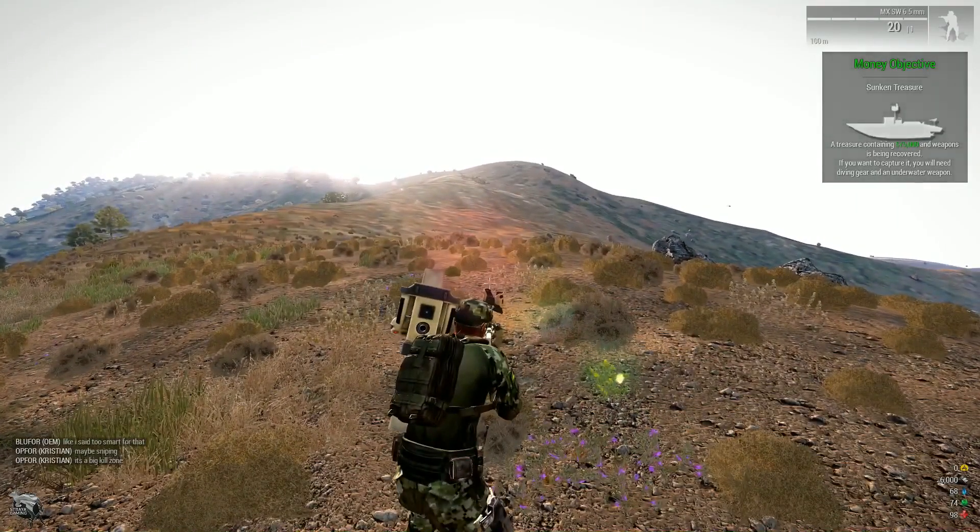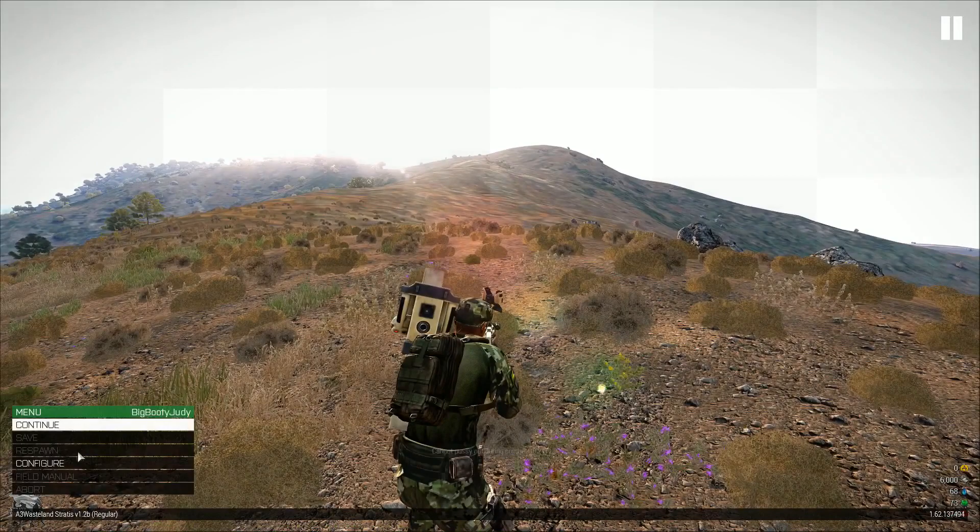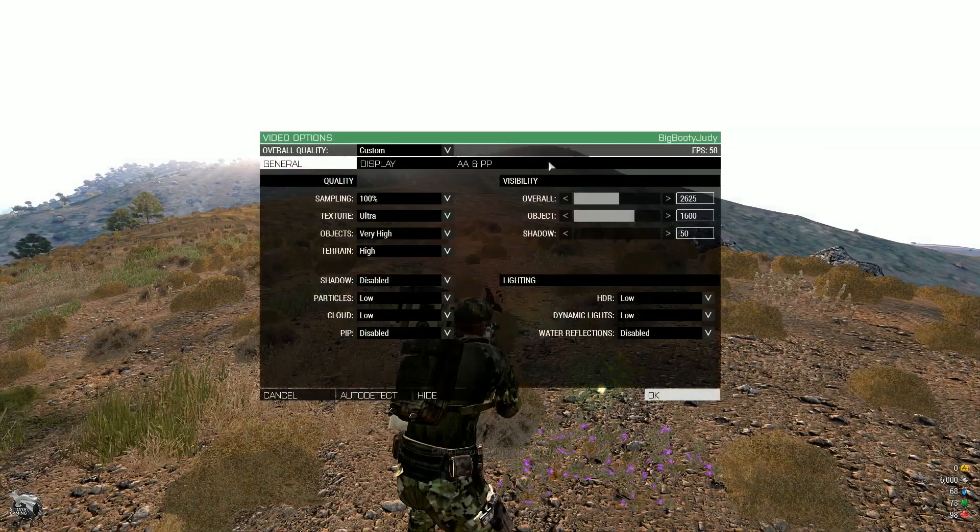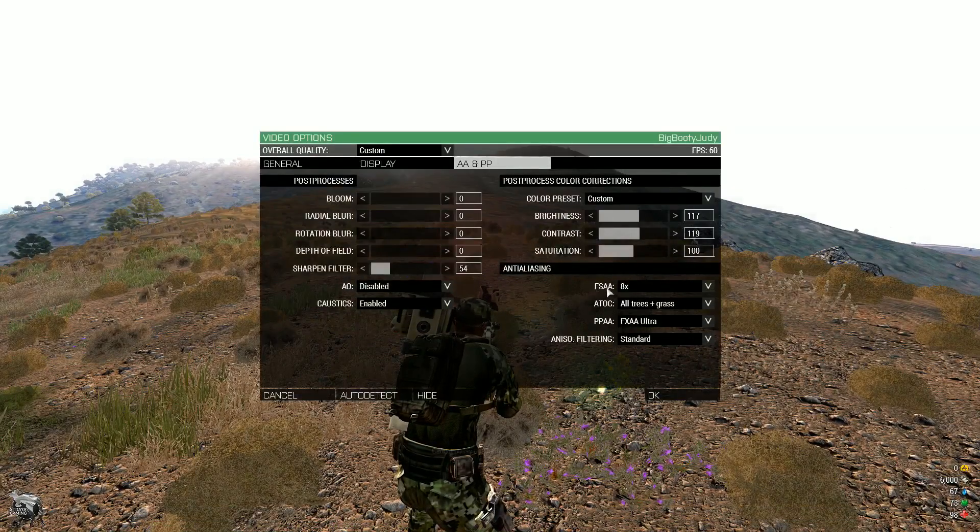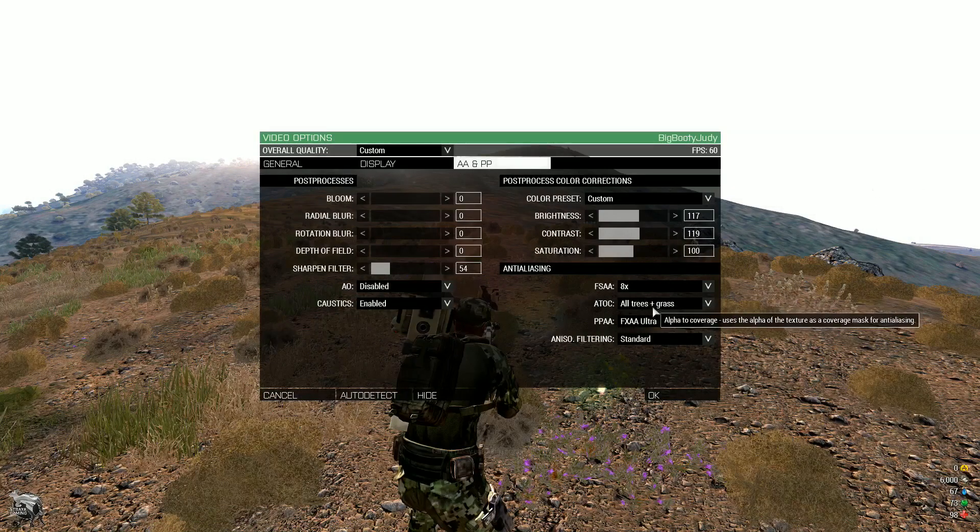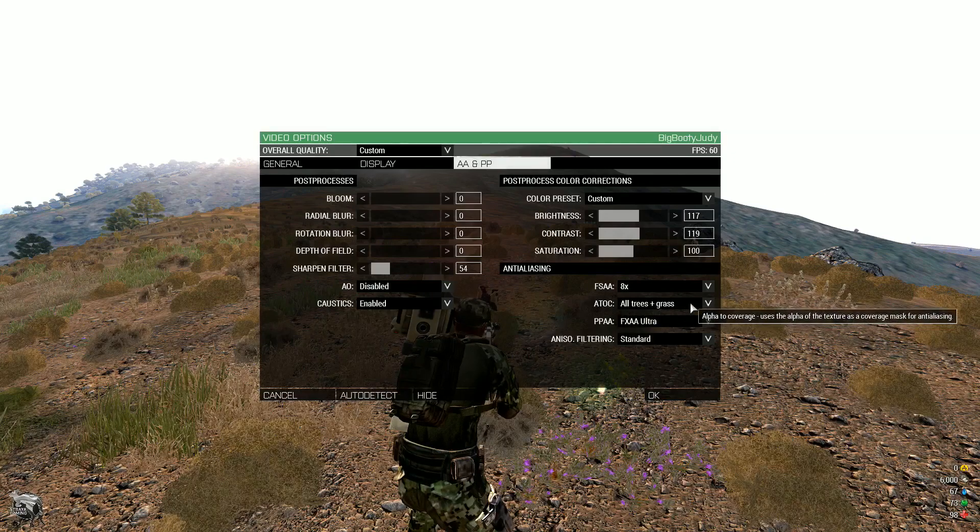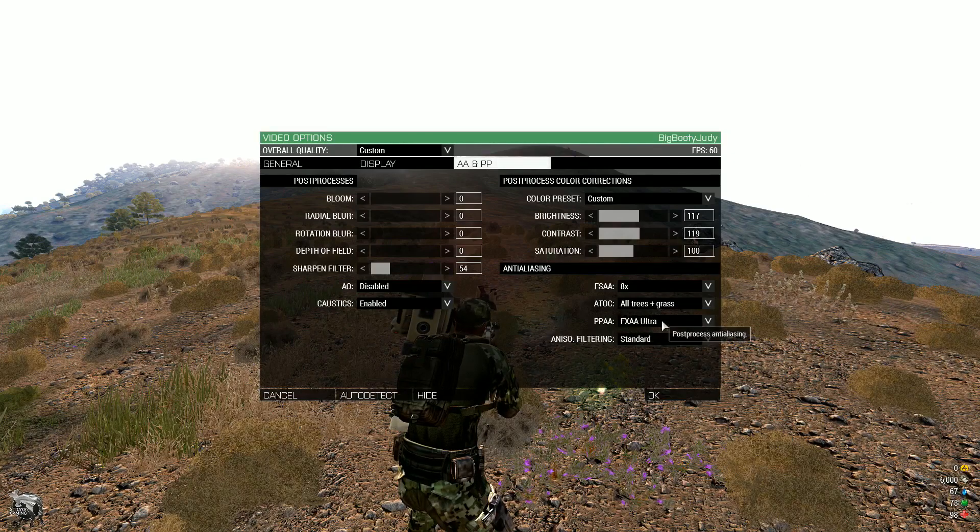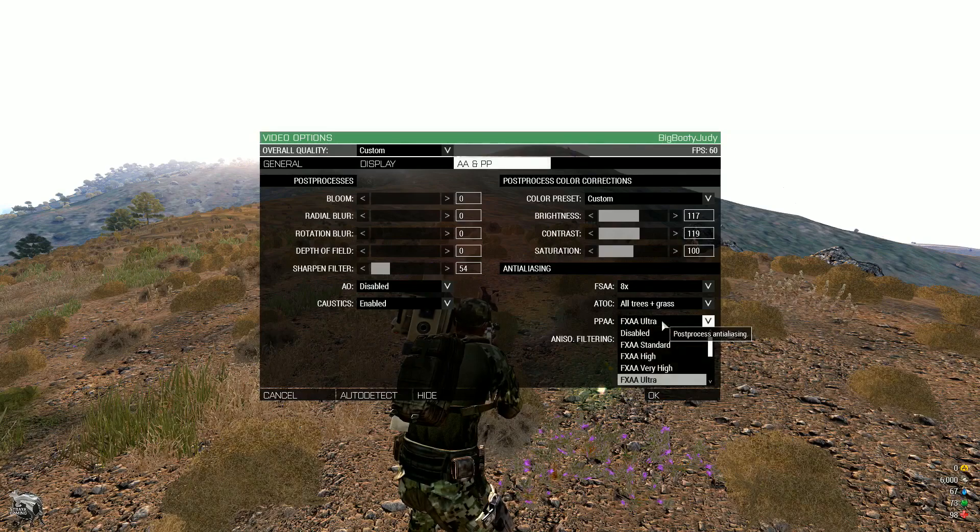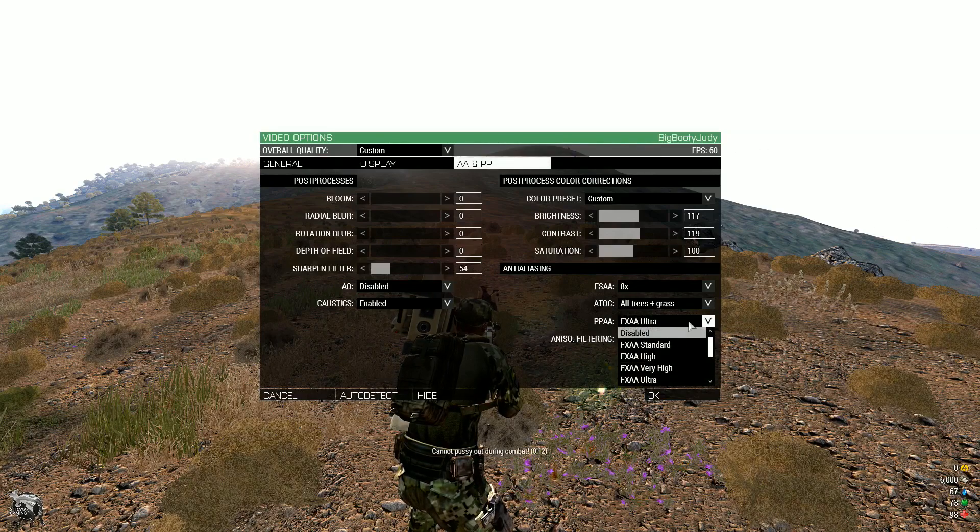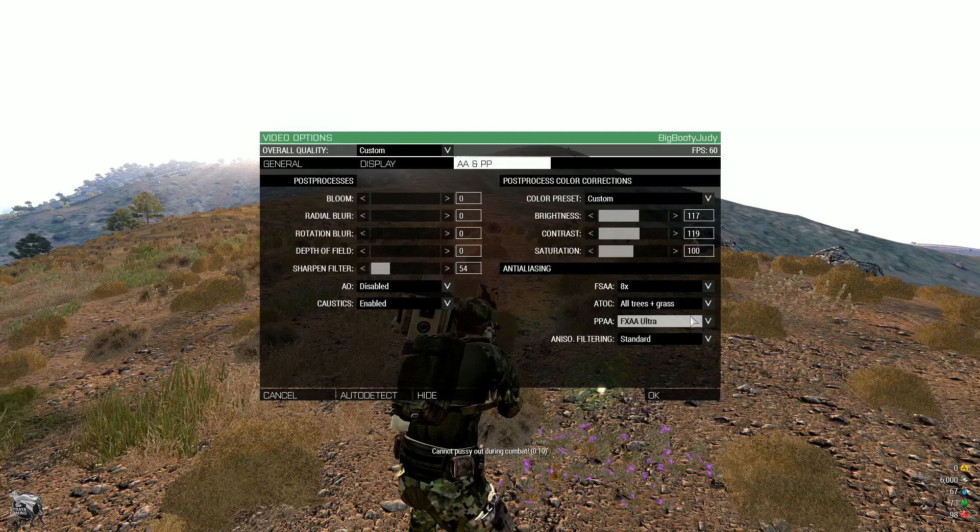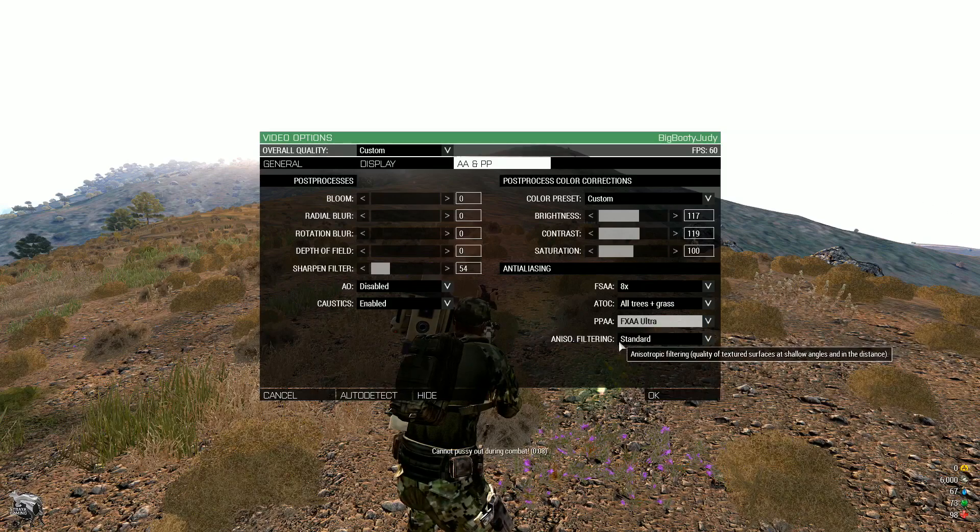Next thing is, I can't believe that. So FSAA eight times, ATOC all trees and grass, FXAA is on ultra. This is kind of, this will be varying depending on your system. So you'll just have to mess around with that.